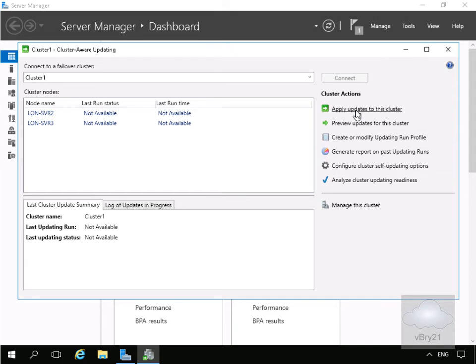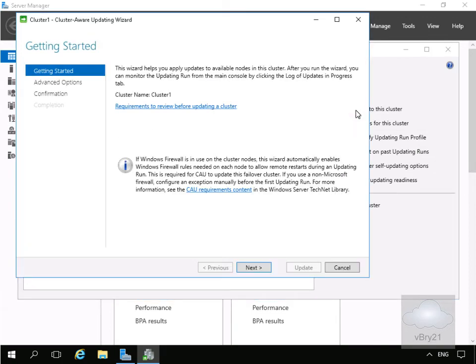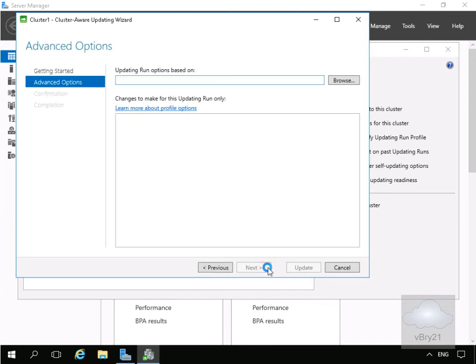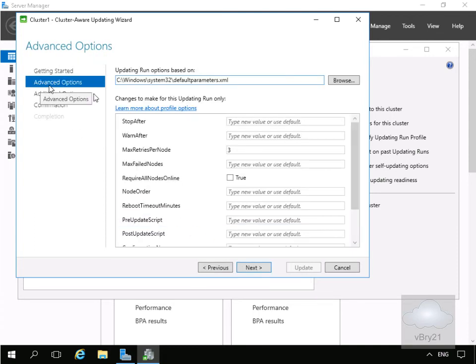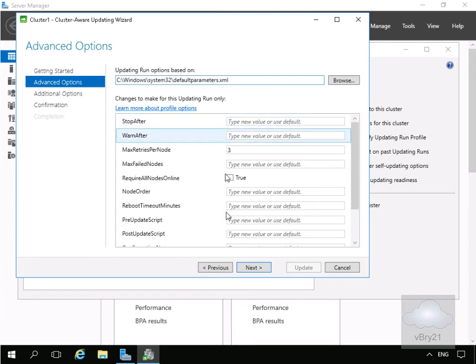So we'll click on apply updates to this cluster. On the getting started page we'll just select next. Then it brings us into advanced options so we've just pulled in that policy that we've just created. We're not going to modify anything. Select next.